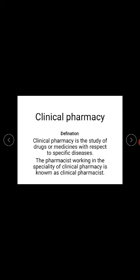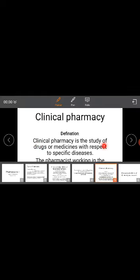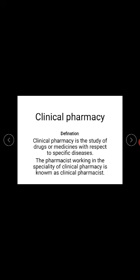Next we have clinical pharmacy. Clinical pharmacy is the study of drugs or medicines with respect to specific diseases. In clinical pharmacy, we learn about medicines and drugs according to specific diseases such as rickets, measles, AIDS, and gout. The pharmacist working in clinical pharmacy is known as a clinical pharmacist.